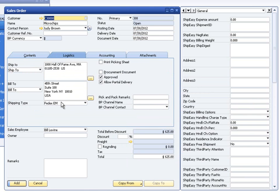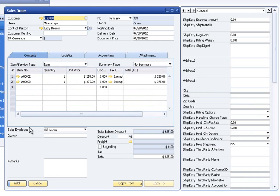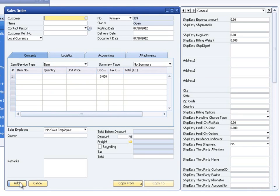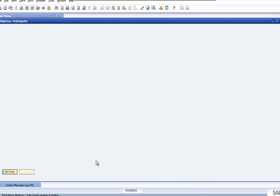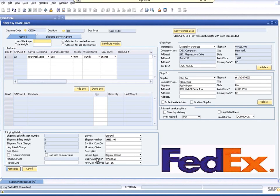On the Logistics tab, we can see that FedEx-EM is the shipping type for this order. Once we've added the document to the SAP Business One system, we can reload the document to the screen, and there will now be a freight quote button available in the bottom center. Clicking this freight quote button will load the ShipEasy rate quote screen.